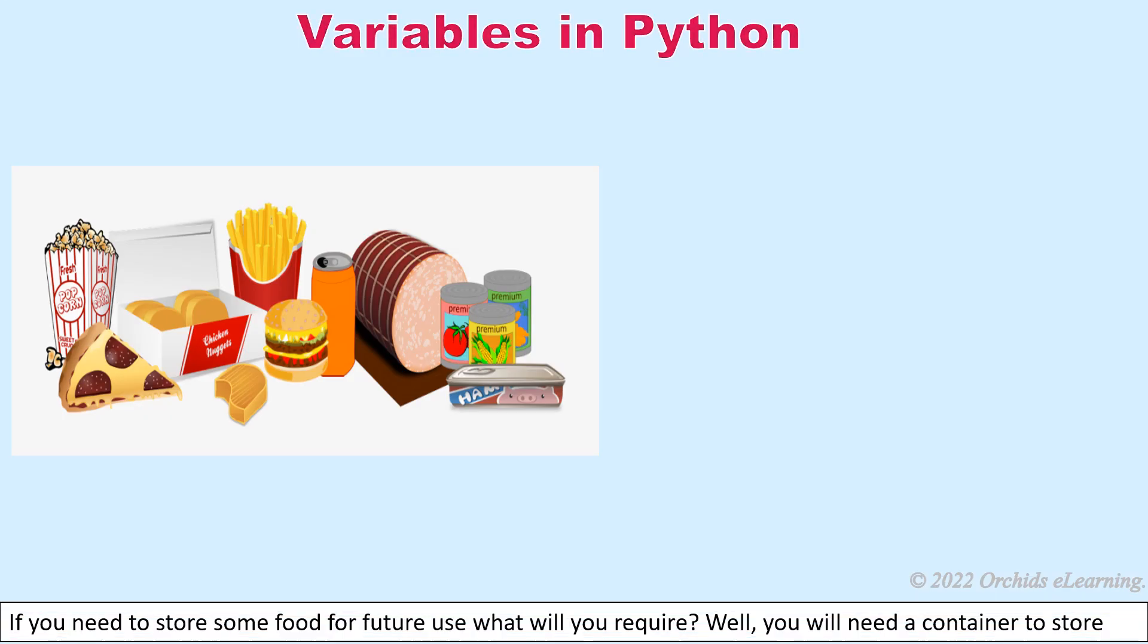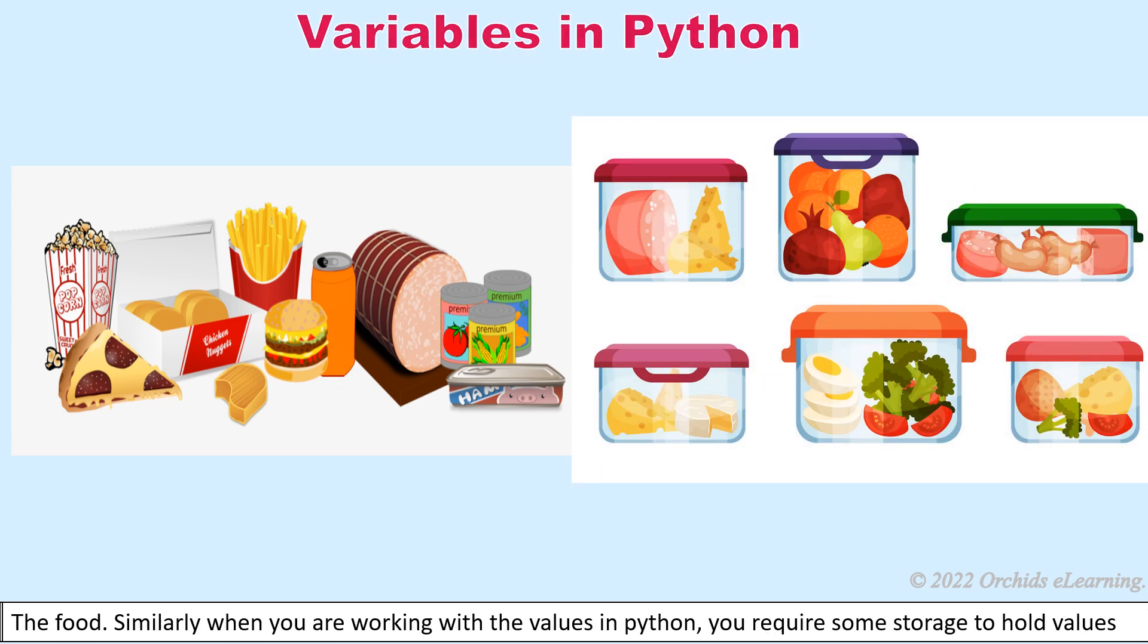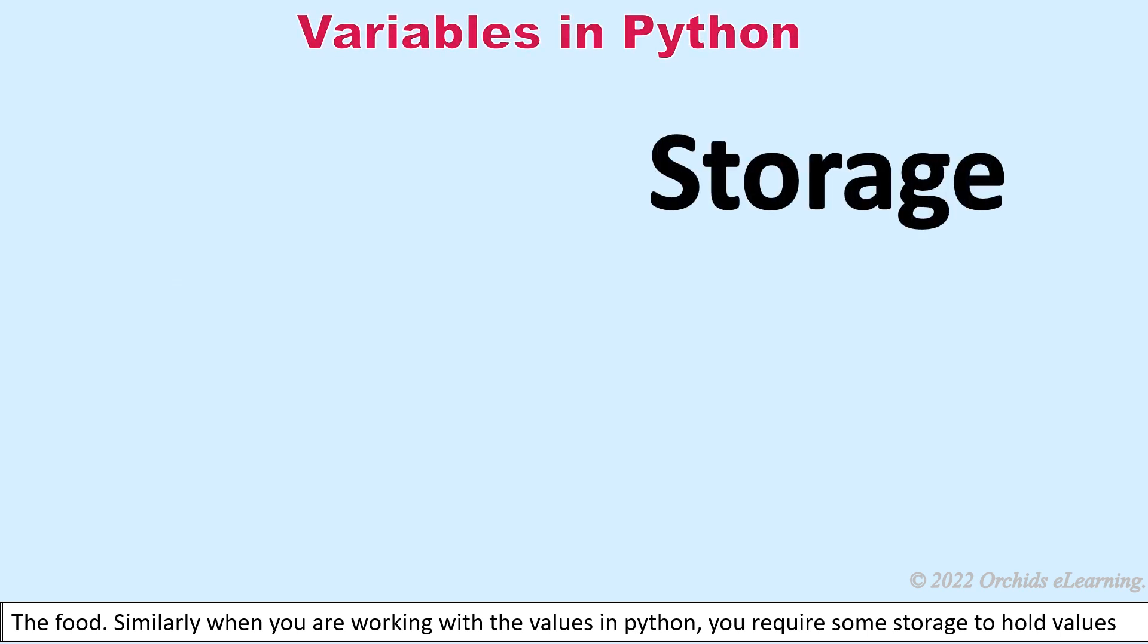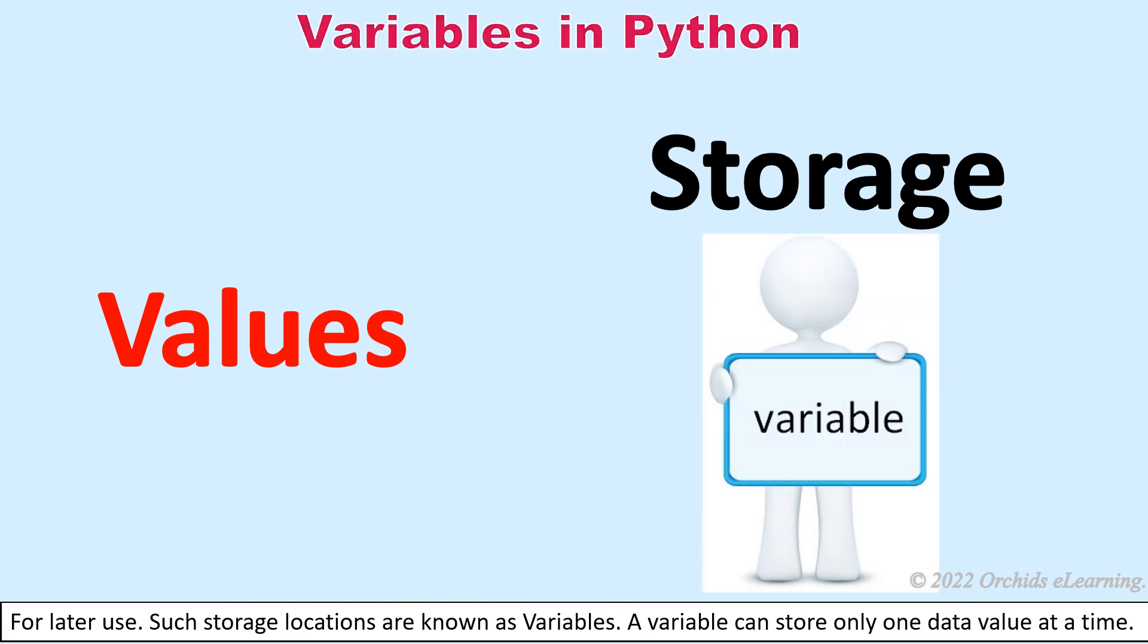Variables in Python: If you need to store some food for future use, what will you require? Well, you will need a container to store the food. Similarly, when you are working with the values in Python, you require some storage to hold values for later use. Such storage locations are known as variables.